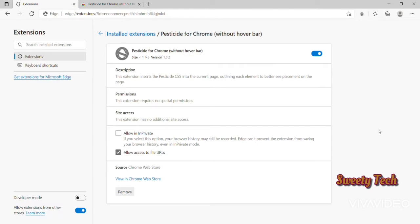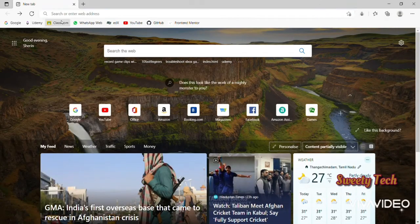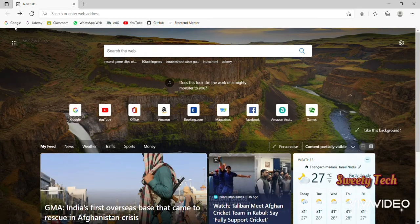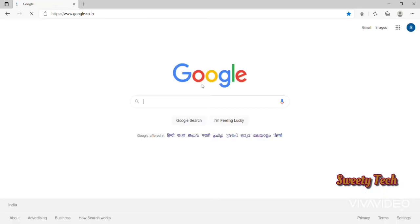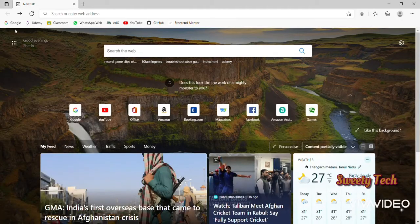Then go to any other website. I'm going to open Google. Click the Pesticide extension at the top, and it works fine.